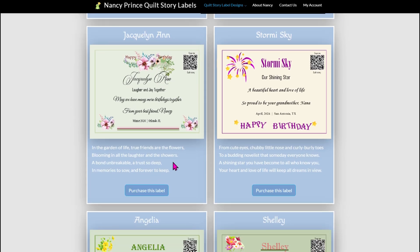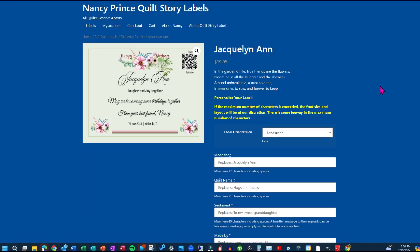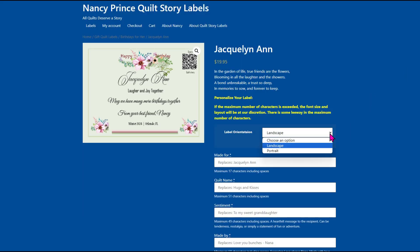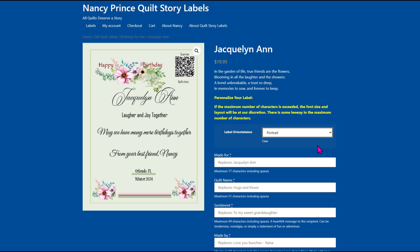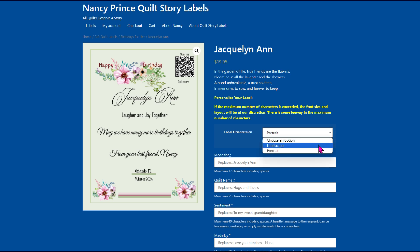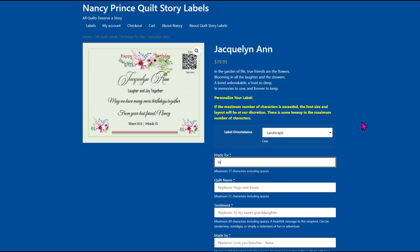Click on Purchase This Label. You will be directed to our store where you can choose the label's orientation, either landscape or portrait. Personalize your label by filling in the six white boxes.